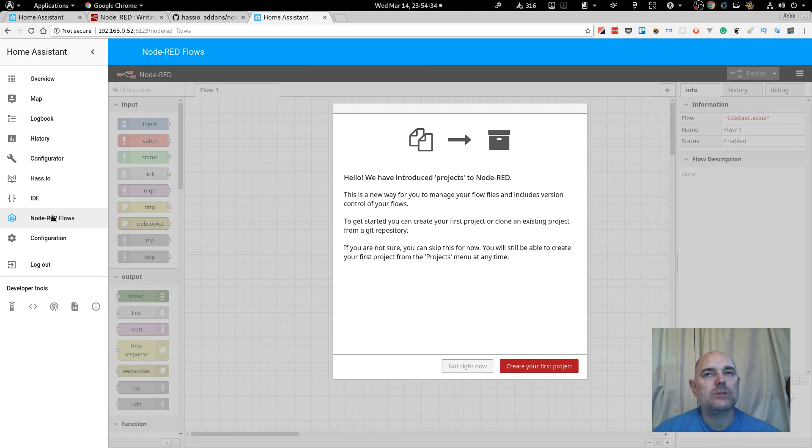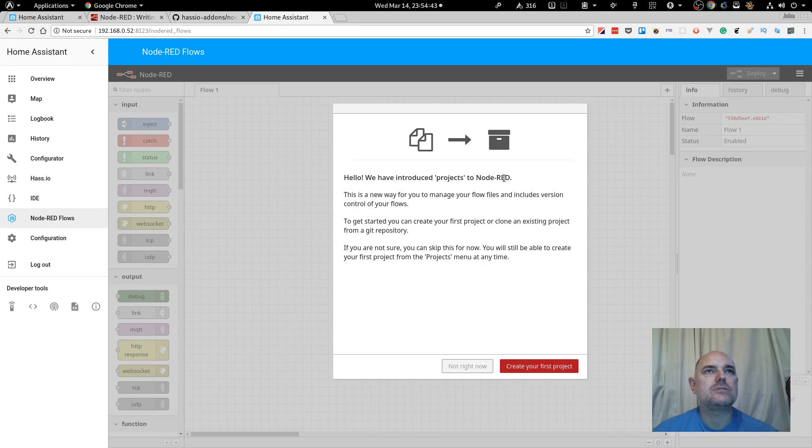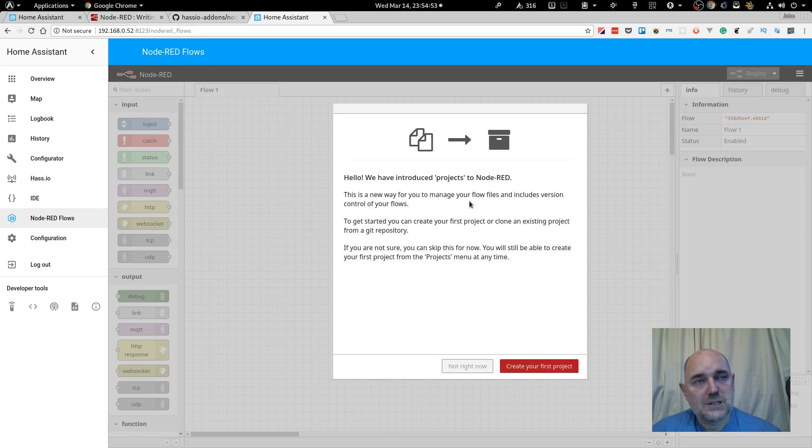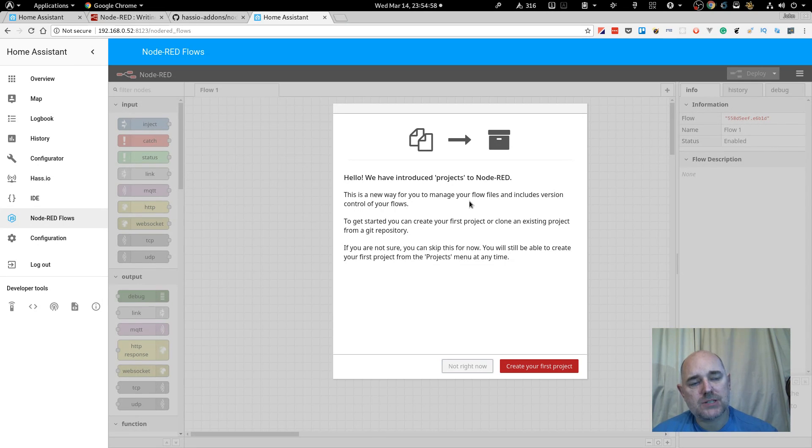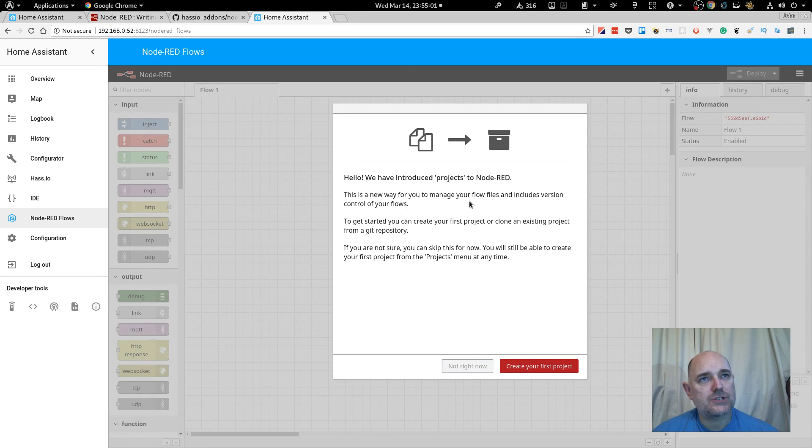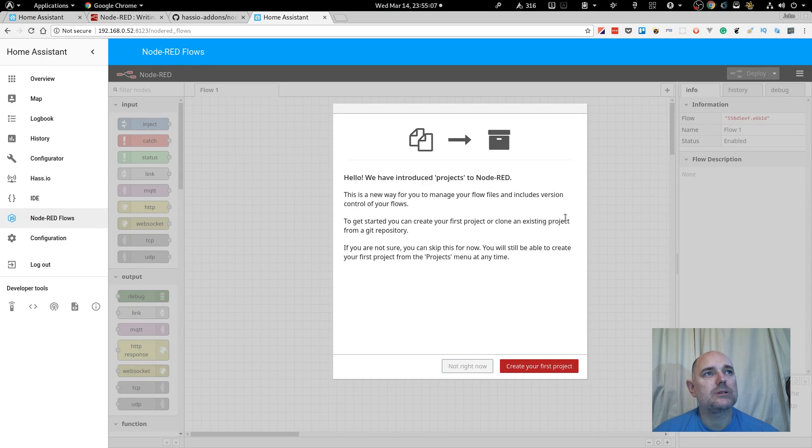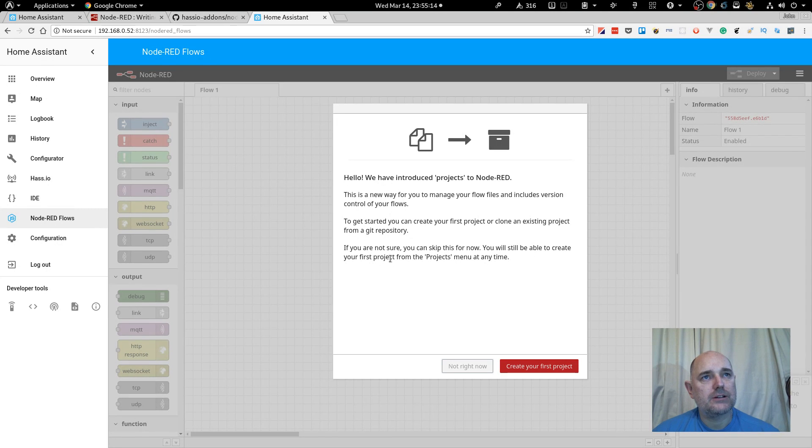Now, we haven't got anything installed yet, but it gives us a quick introduction. Hello, we have introduced projects to Node-RED. Alright, okay. This is a new way to let you manage your flow files and include a version control. Awesome. Awesome, awesome, awesome. I was thinking earlier while I was using it on my system that I could do with some version control. Okay, to get started, you can create your first project or clone an existing project from a Git repository. If you are not sure, you can skip this for now. You will still be able to create your first project from the Projects menu at any time.